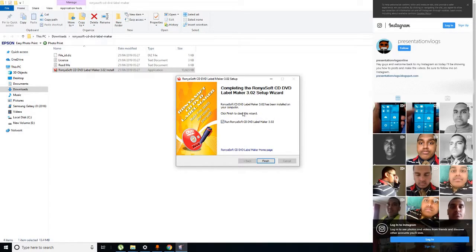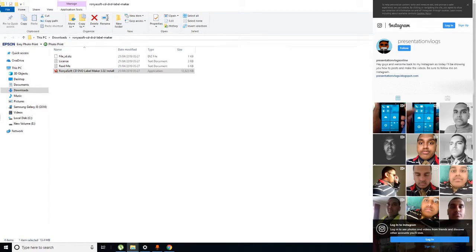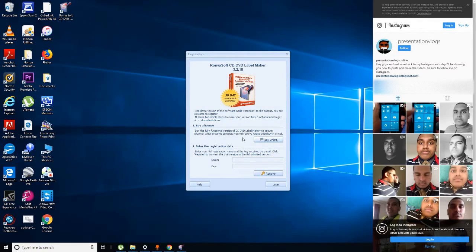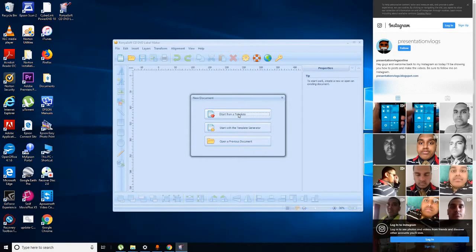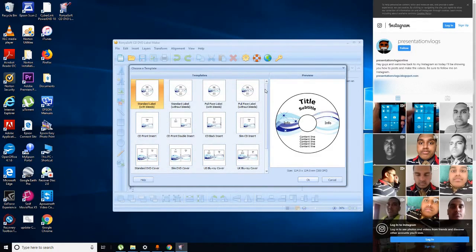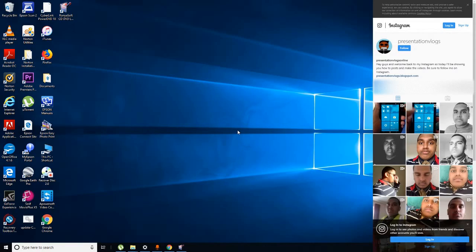Once installed, click Finish and minimize the files. Now you can see the software — if you want to buy a license you can enter your registration data with your name and key to get the full version of the CD DVD label maker. Or you can click Later and start from a template. Here you go — this is your CD DVD label maker.